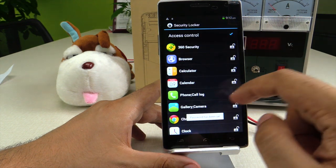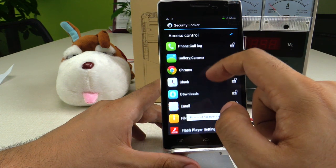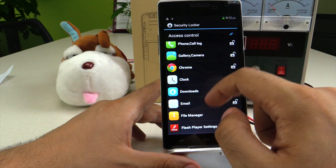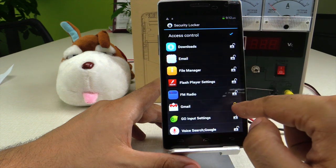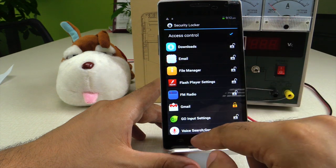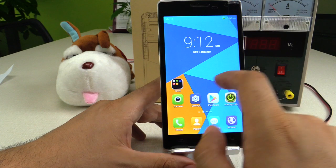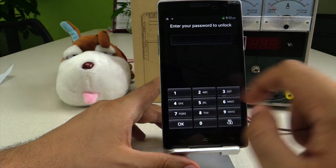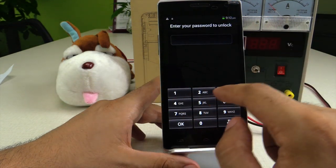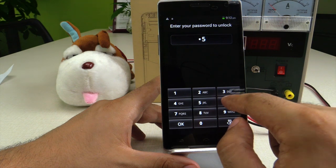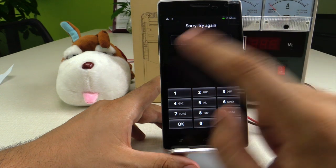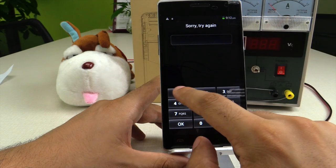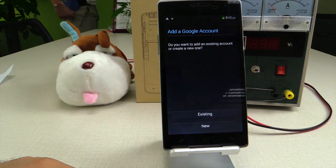We press OK and then select the application we want to block. In this case, we're gonna block Gmail. Now when we try to open Gmail, it asks for a code. If we don't enter the right code, it won't let us open Gmail. You have to enter the right code.